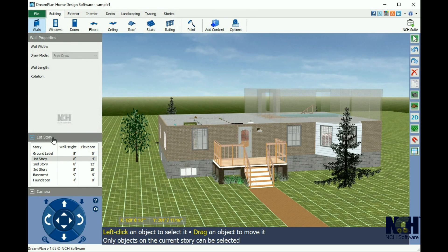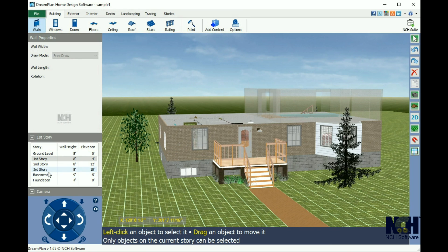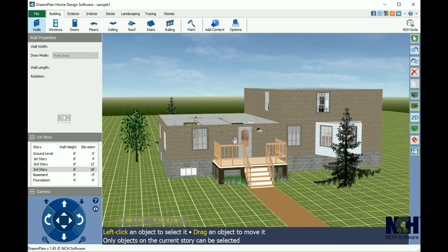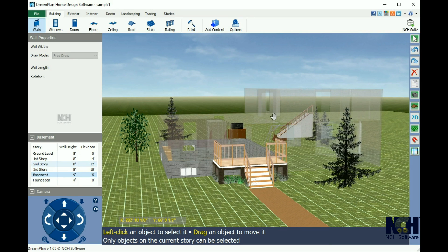Next you will see the stories. This allows you to switch between stories while you work by clicking on the desired story. Tools only work on the active story. Stories higher than the active story will be transparent.